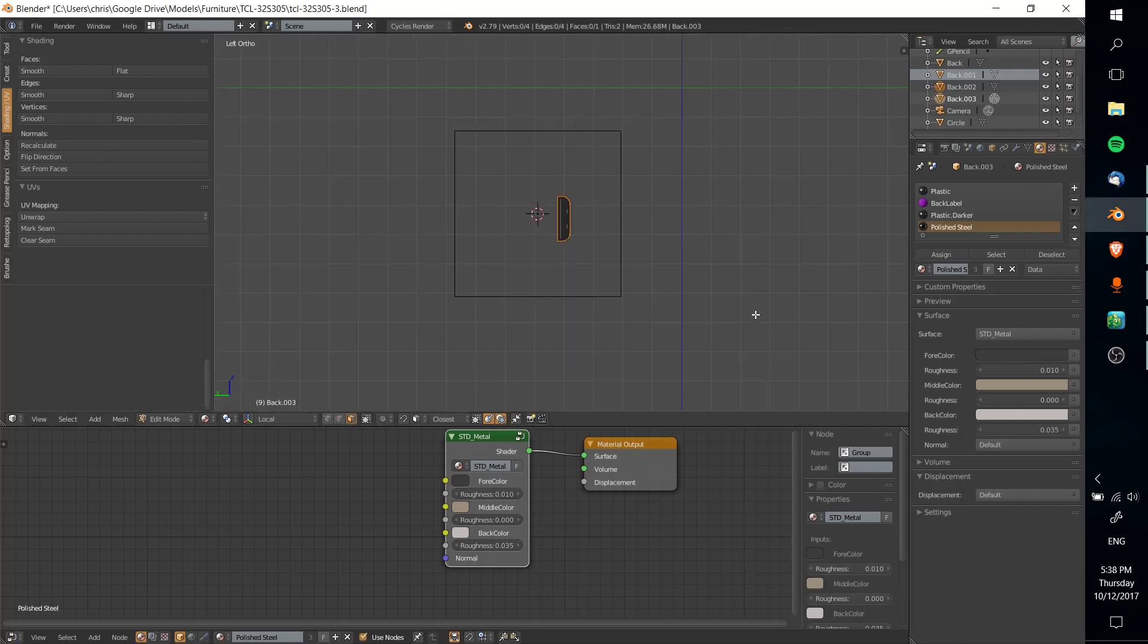Hello everybody, Chris here, and in this video I want to show you how in Blender you can cut intricate detailed shapes out of other shapes.